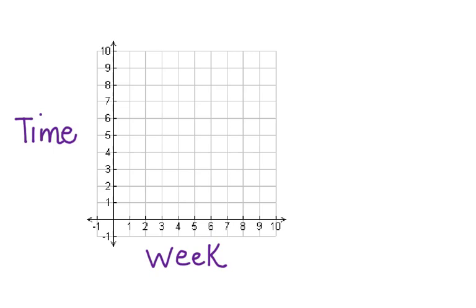In week one, Brendan juggled for three minutes. In week two, it was 4.5. Now let's draw a line and see if we can figure out the time for week three.